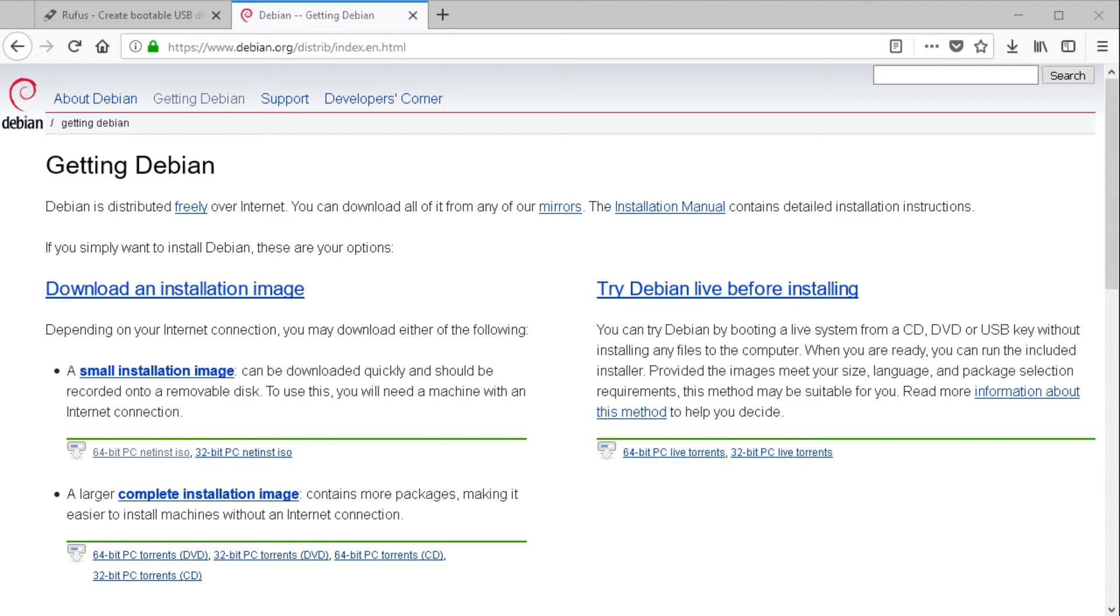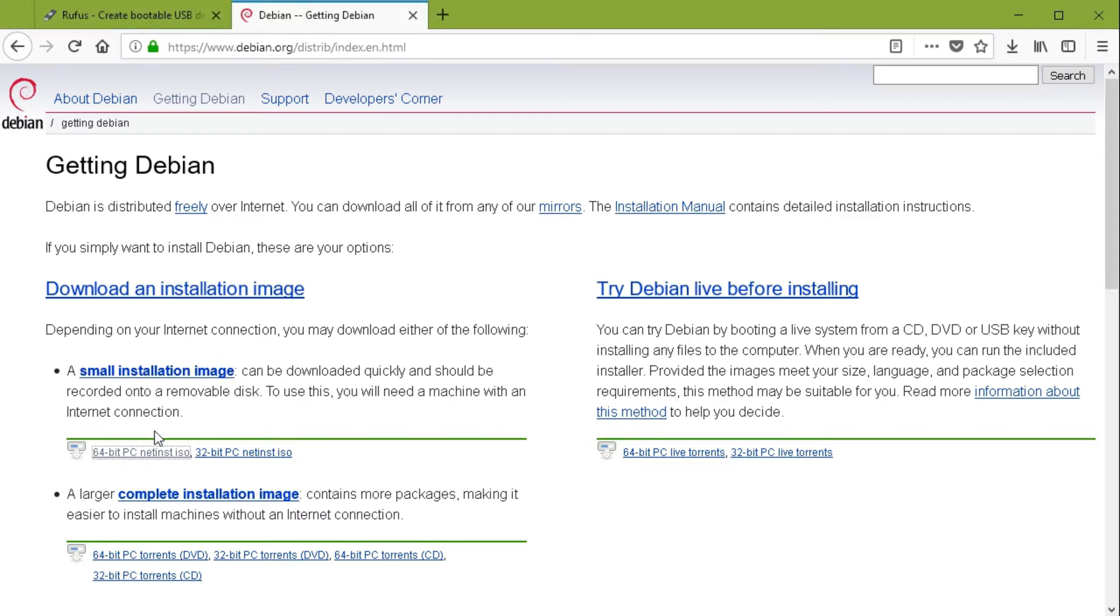In this video we will prepare our USB thumb drive with a Debian image that is able to be installed via the serial console. So therefore we first have to download our Debian image.